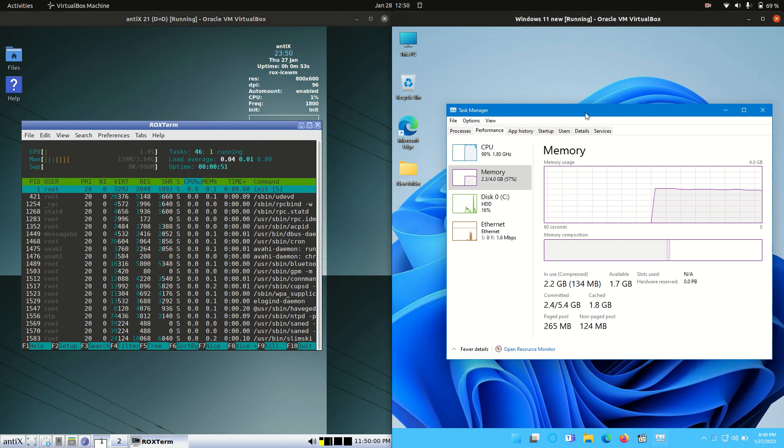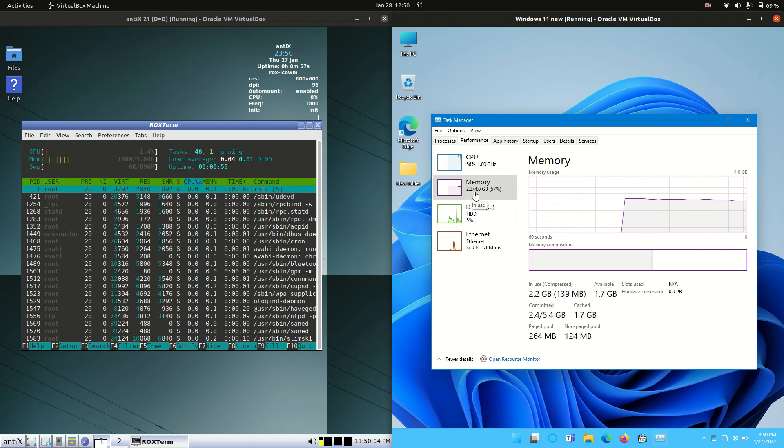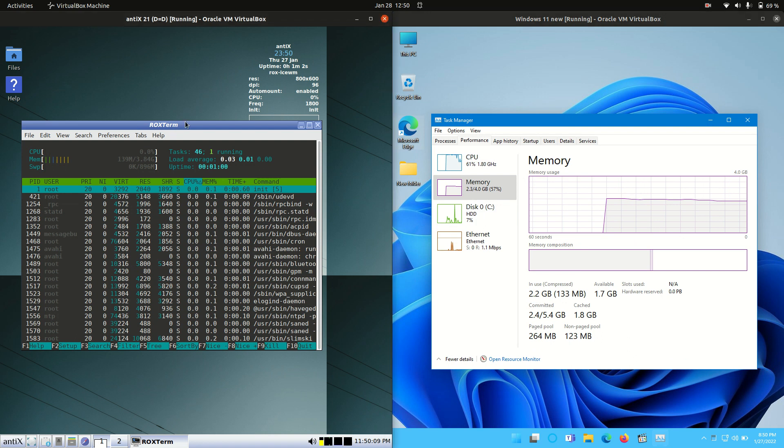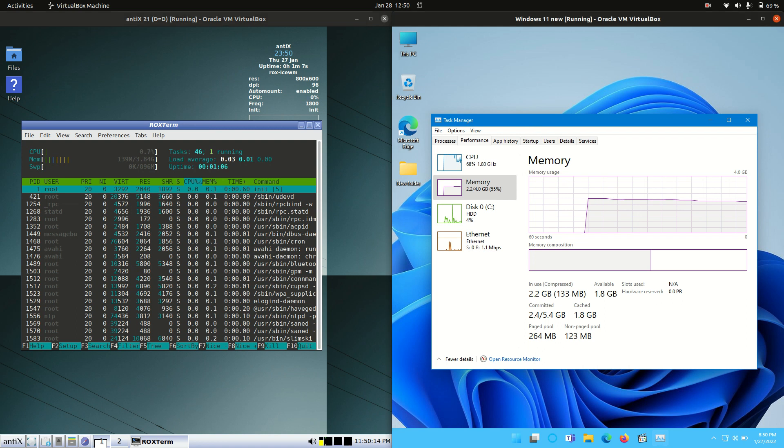Whereas Windows 11, as you can expect, we have running at about 2.3 gigabytes of RAM on boot up. So I've allocated 4 gigabytes of RAM for each of these operating systems. It is all to be taken with a grain of salt.